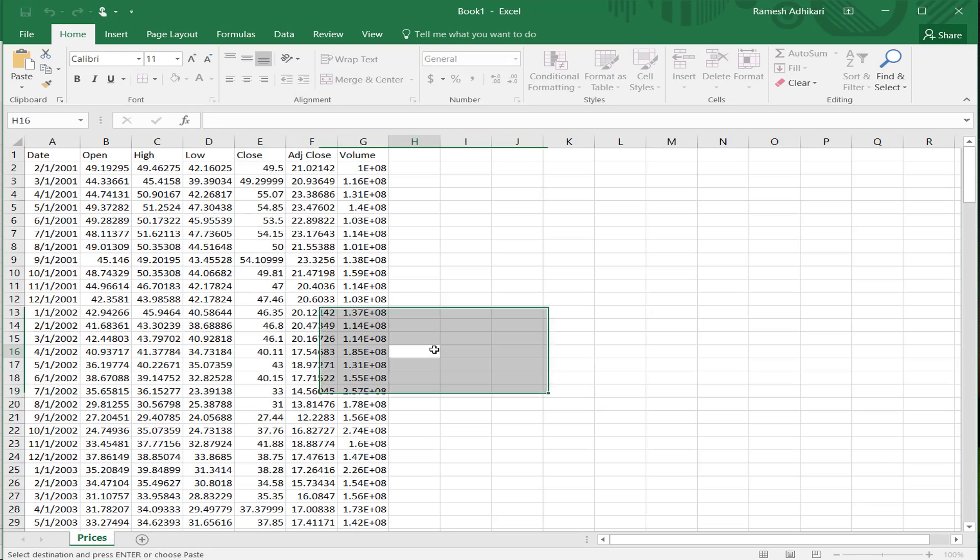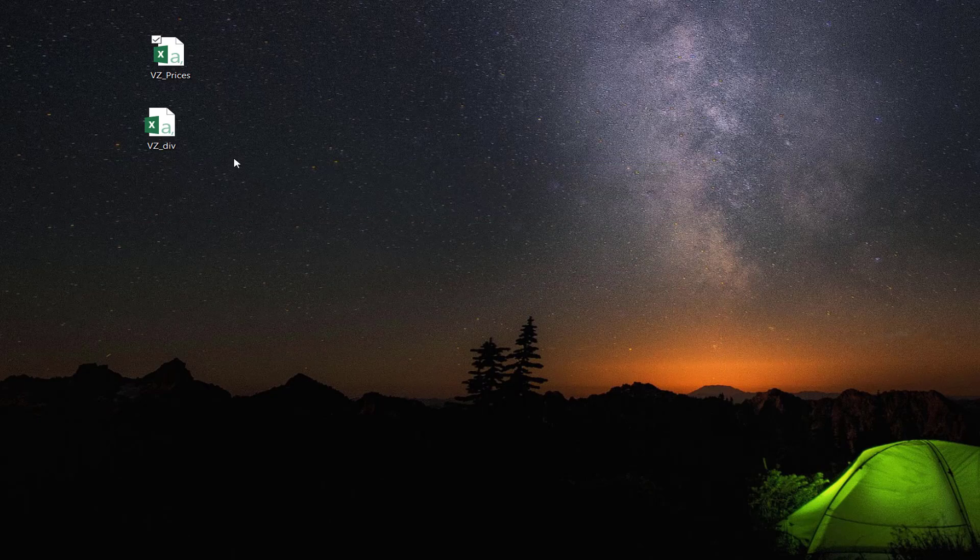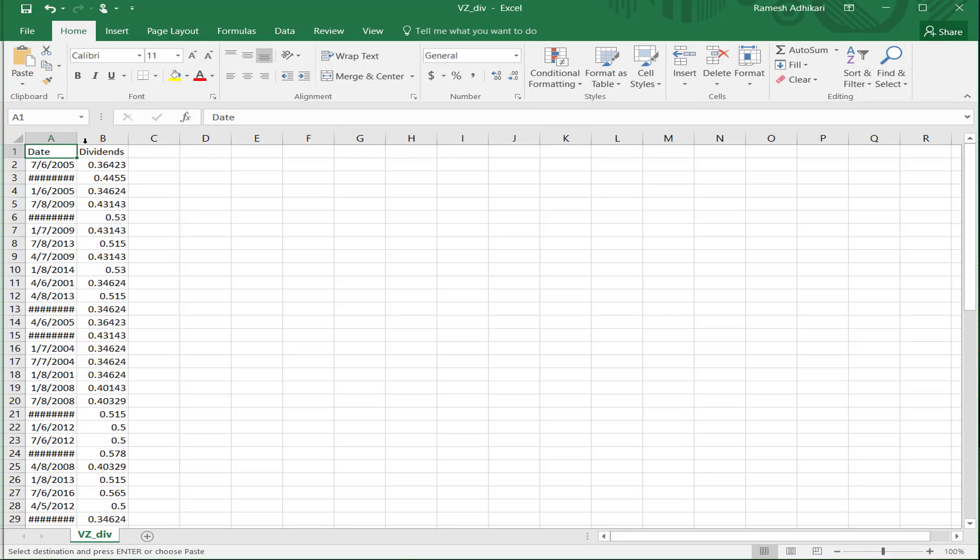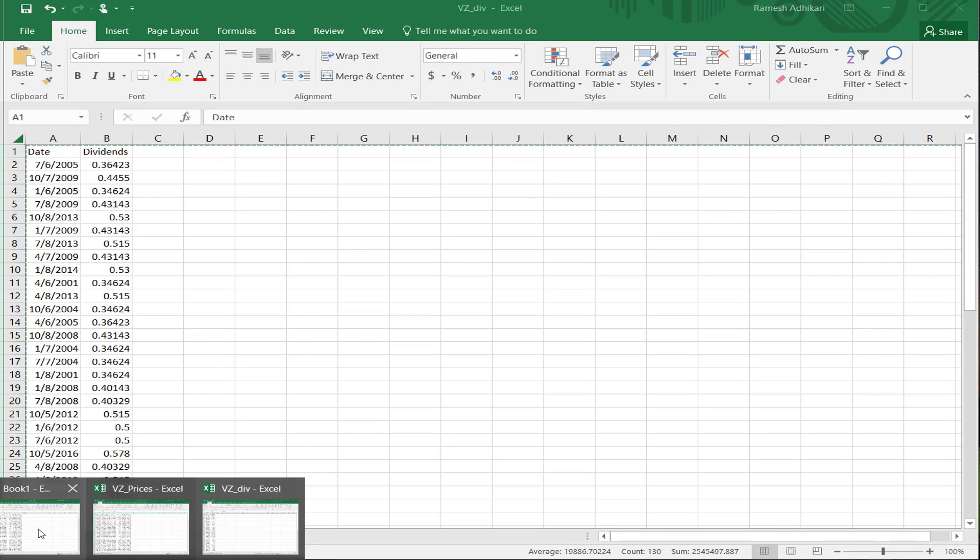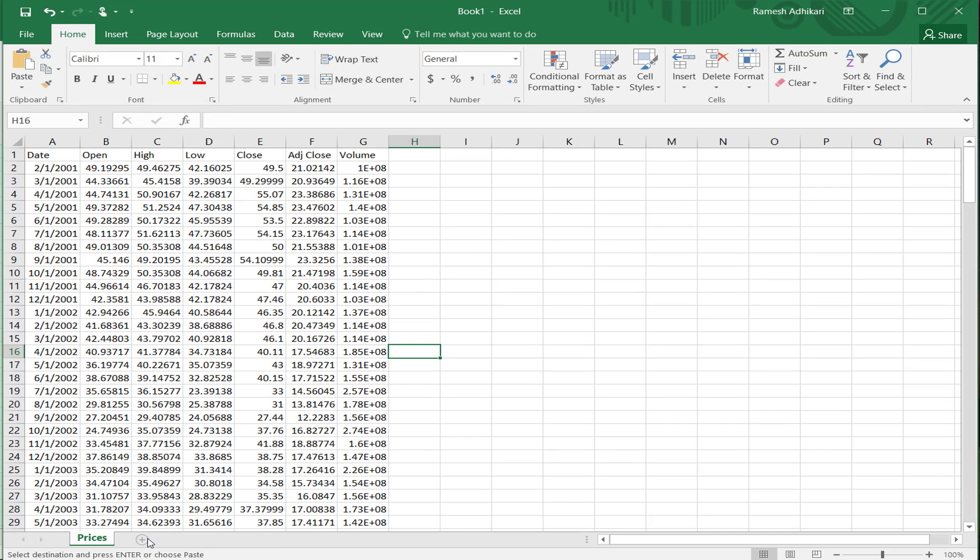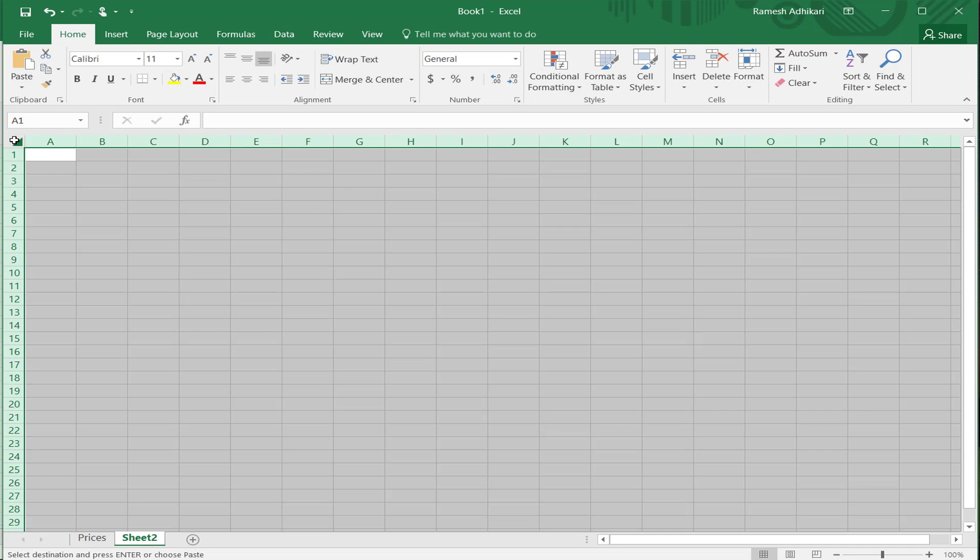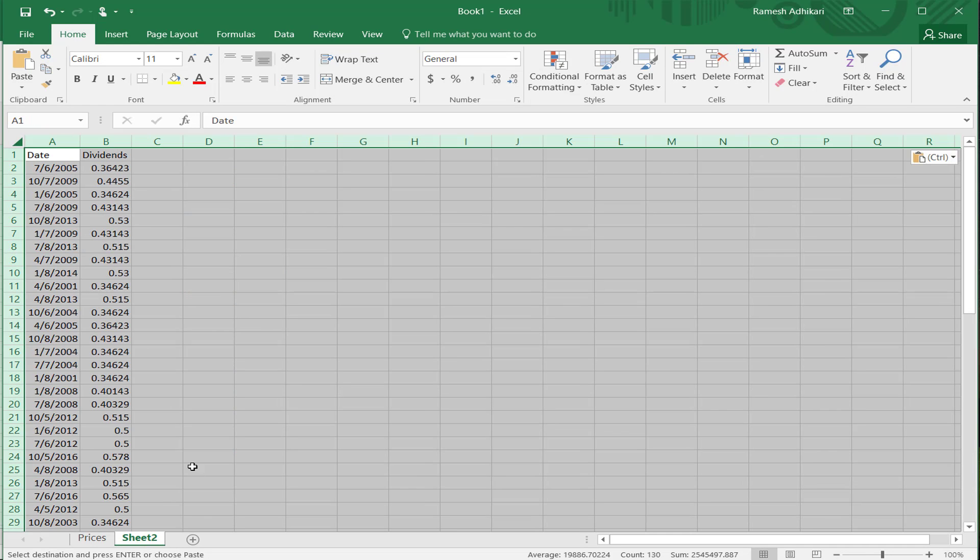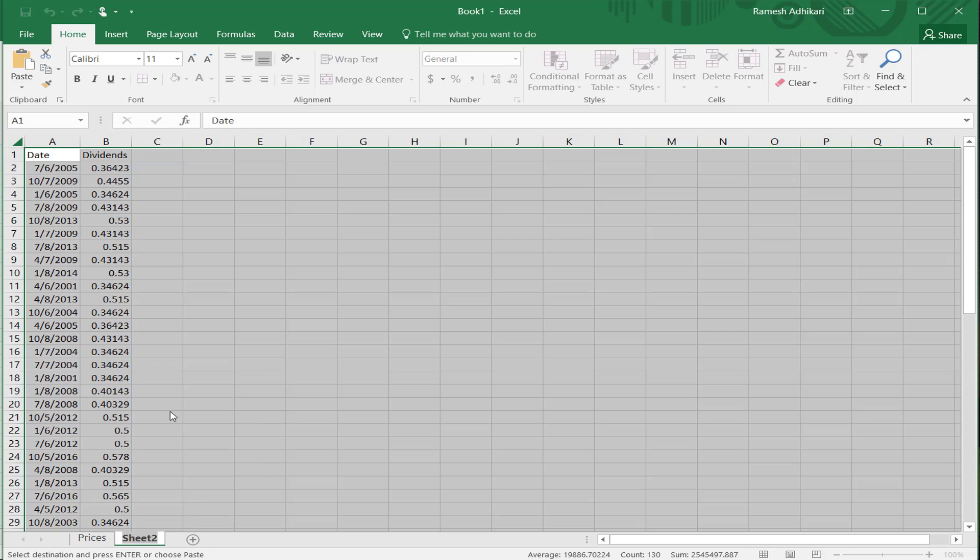And now what I want to do is open this dividend data and copy the entire Excel sheet and paste in the Excel file in a new Excel sheet. I'm going to paste it here and name this as DIV data, dividend data.